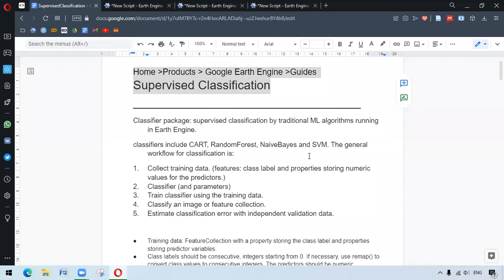Hello everyone. In this video, we are trying to learn about supervised classification in ArtEngine. This is being adapted from ArtEngine guides. We are trying to introduce ourselves to the processes of supervised classification and mainly trying to learn the basics.